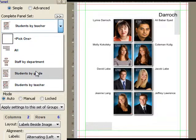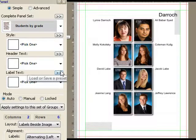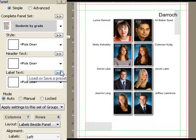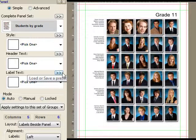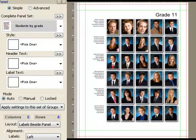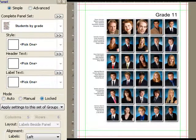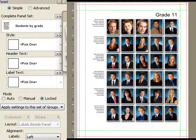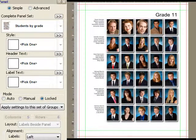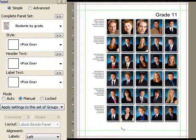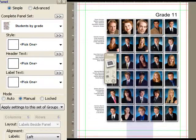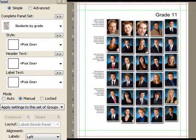I'm just going to choose a different preset to show one final new feature here. We're now looking at students by grade. And I want to illustrate locked, which does what you think it does. It basically turns off changes to the panel, but also manual.